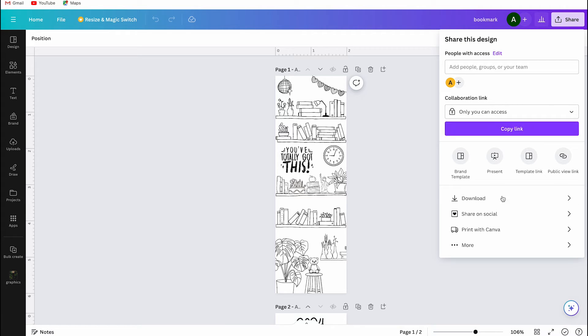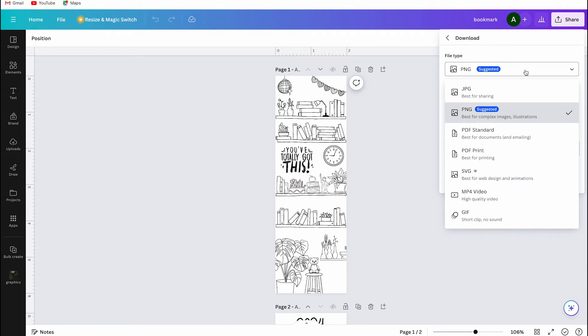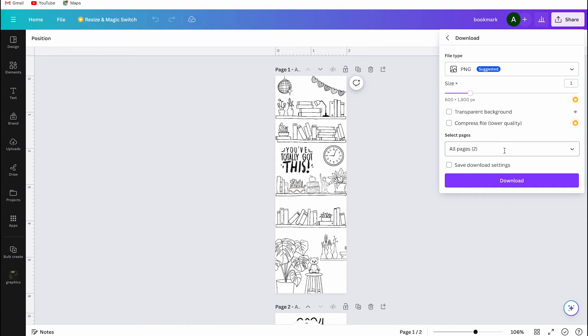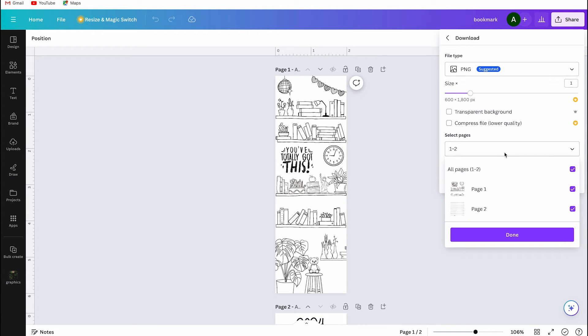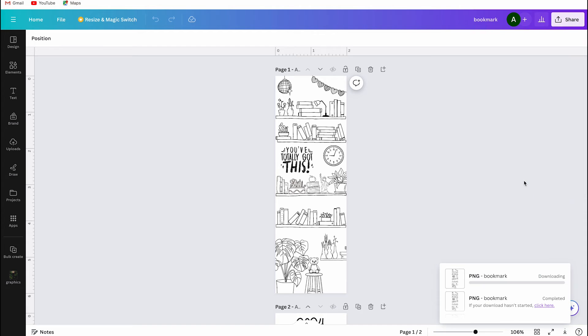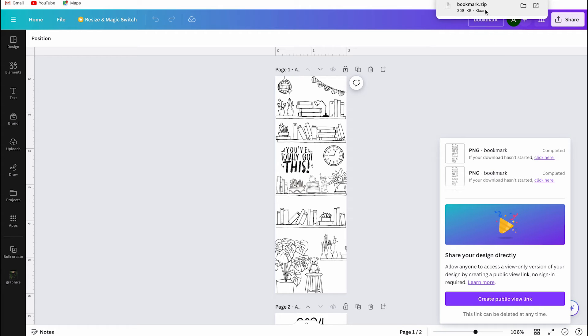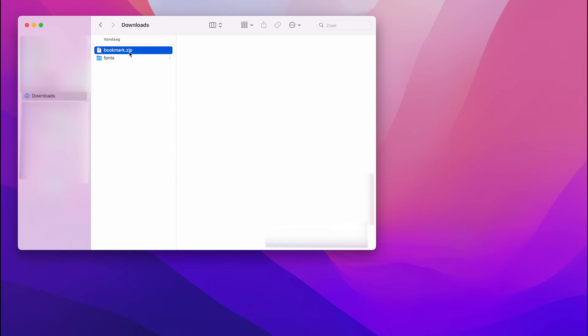This is the final design and now I am going to show you how to save paper when printing this bookmark at home. To do this you need to save the project as a PNG file. Canva automatically creates a zip file for it. A zip file has the file extension zip and is represented by a folder icon with a zipper. How do you open such a zip file on your computer?